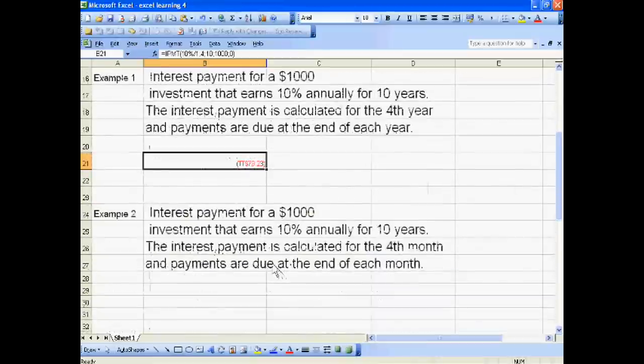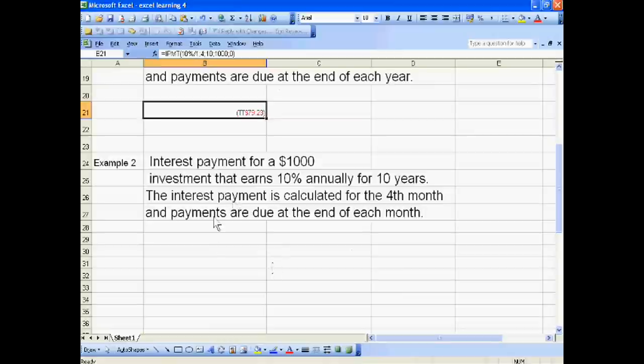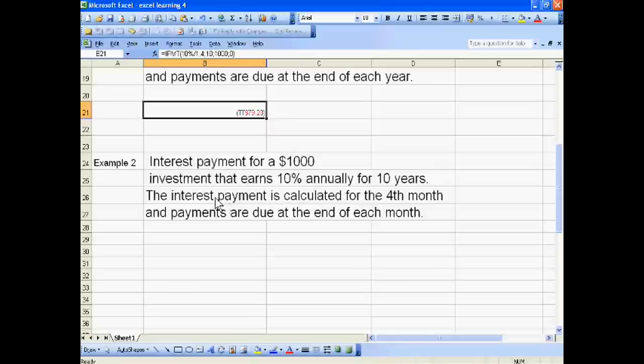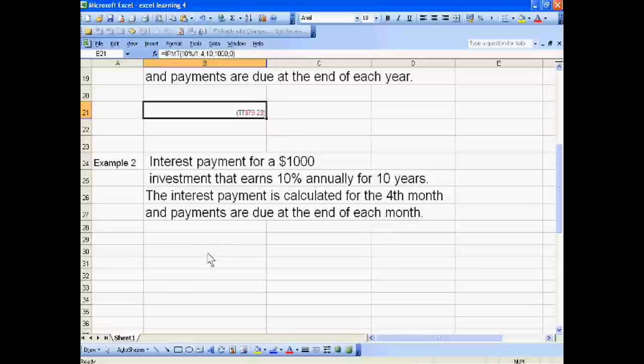If we will calculate the interest payment for a $1,000 investment that earns 10% annually for 10 years, the interest payment is calculated for the fourth month and payments are due at the end of each month. For this, just go to insert IPMT.